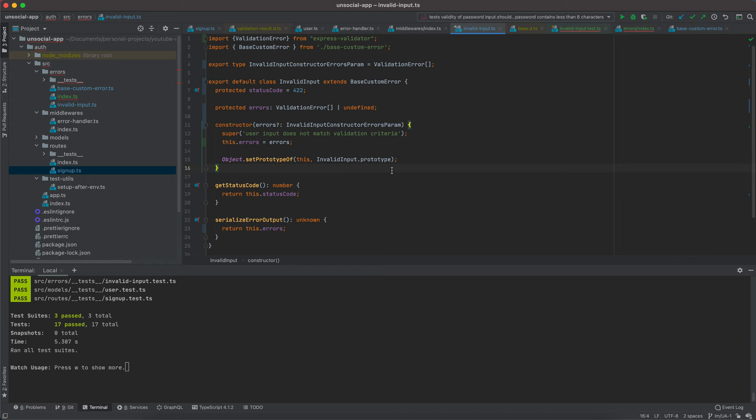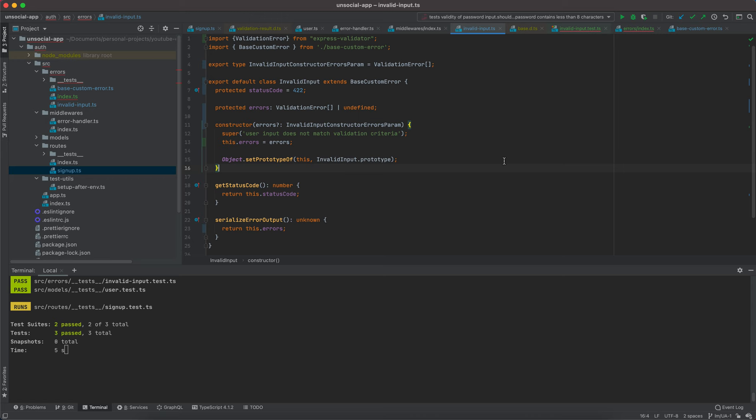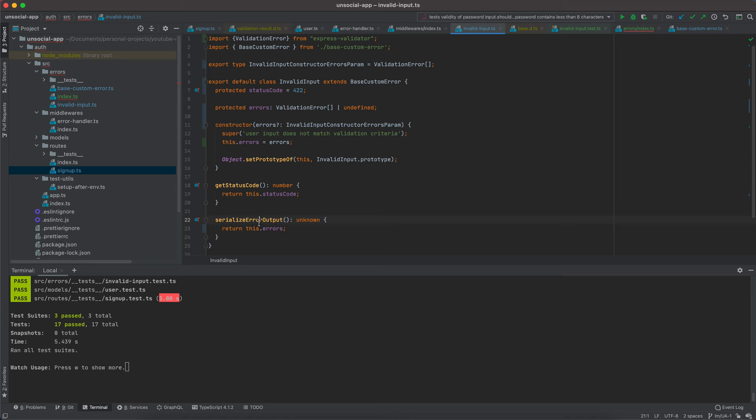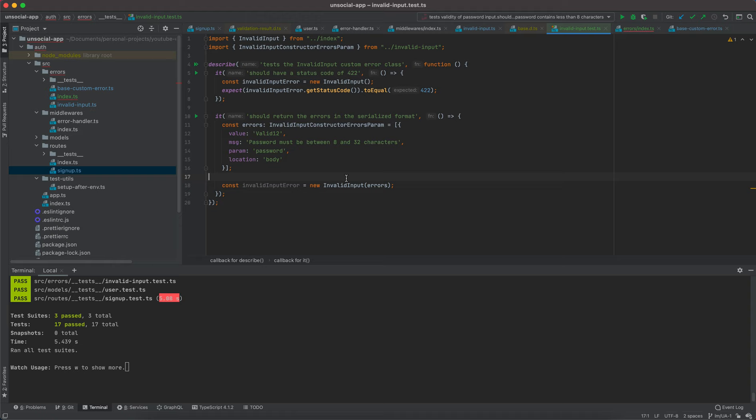Tests should still be passing. I'd like to move to the next stage and implement the serialized error output logic, but this video is running a little long. We'll come back in the next video to continue programming that logic. Thank you very much and see you next time.